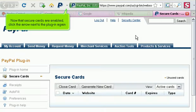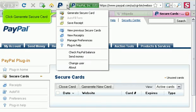Now that secure cards are enabled, click the arrow next to the plugin again. Click Generate Secure Card.